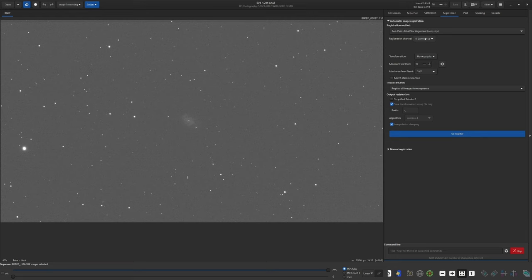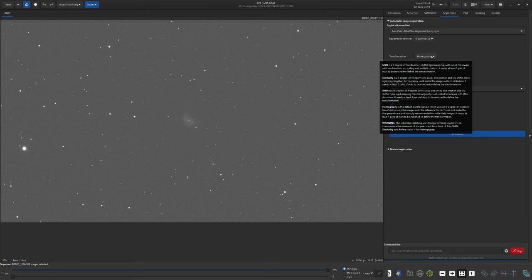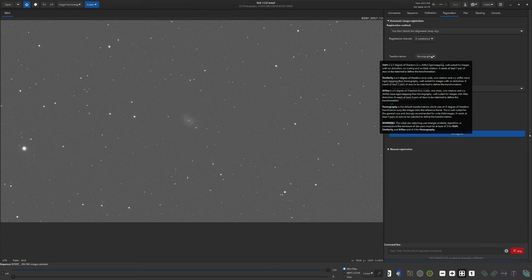For registration channel, well, we're working with a monochrome image, so our only option here is luminance. If you were working with color, you could pick one of the color channels as well. For the transformation channel, you have four options. The default is homography, with eight degrees of freedom. Moving up, you have affine or affine similarity and shift at the very top. Each one of those removes two degrees of freedom, and each has less and less tolerance for error. We're going to go with the shift option, which is ideal for images with no scaling, distortion, or field rotation, none of which are in our set of images. But if the images that you wish to stack have less precise mapping, you might want to use homography or one of the other options below shift.